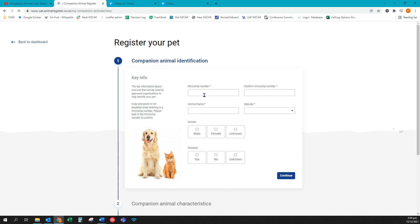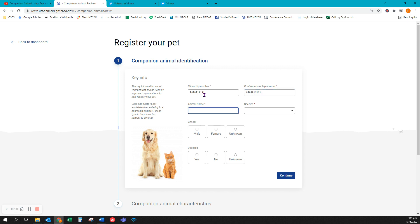First I'll need to enter the microchip number. I'll need to enter that number twice and it's important that the microchip numbers match each other. Enter your animal's name and species.